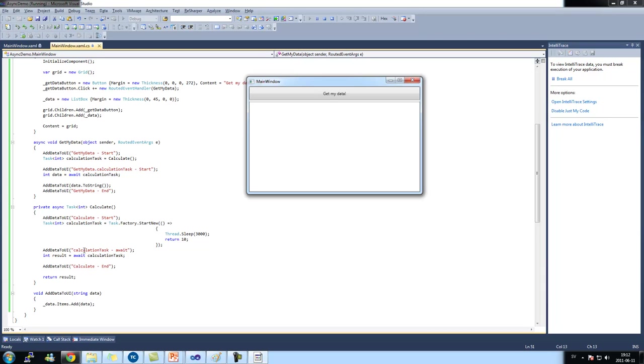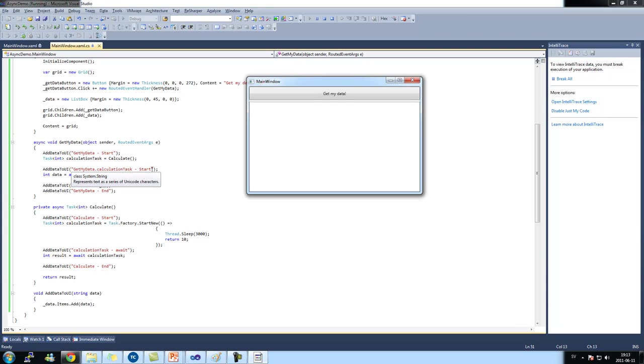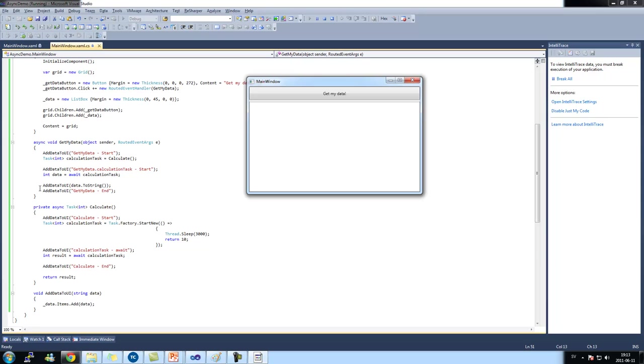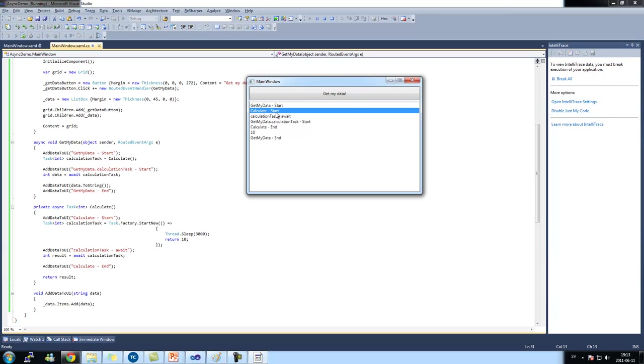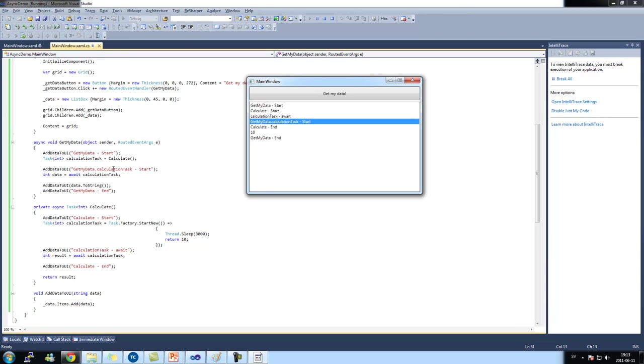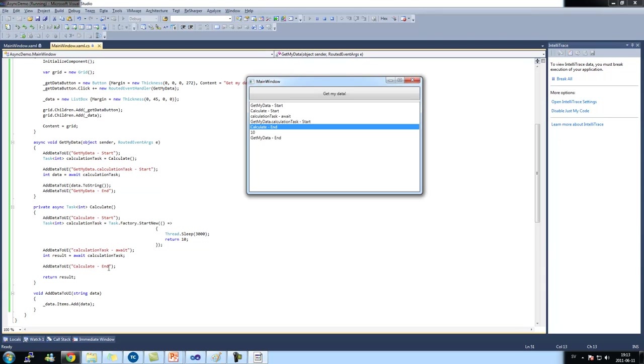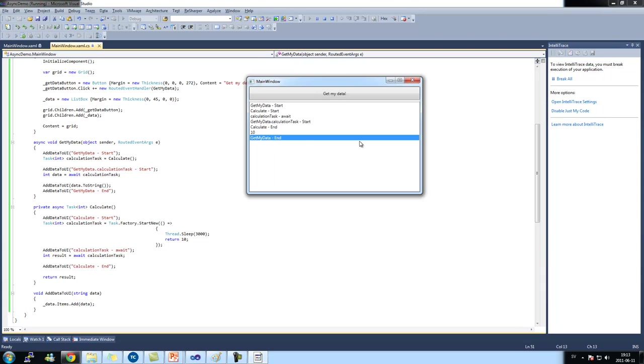It's going to write out calculate await. It's going to go back up here, write out calculate start. And after that, it's going to write out calculate end, then come back up here and write get my data end. So get my data. And there it is: get my data start, calculate start. It's awaiting for my calculation task in my get data method. The calculation has ended. We print out the results. And get my data method is finished. So what we did here was that we got our responsive UI and we did it in minimal code.